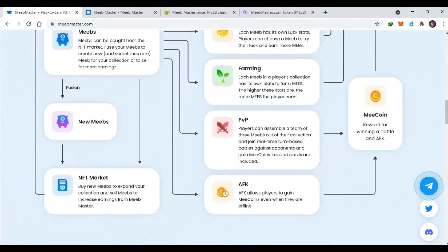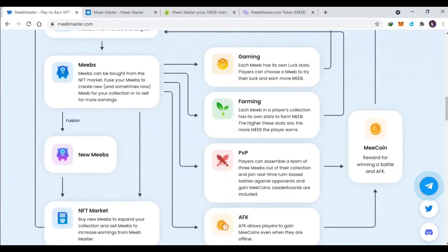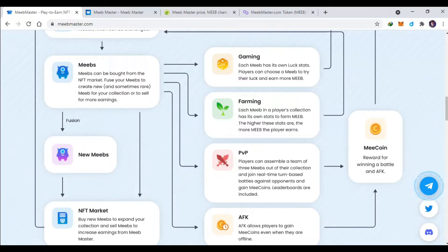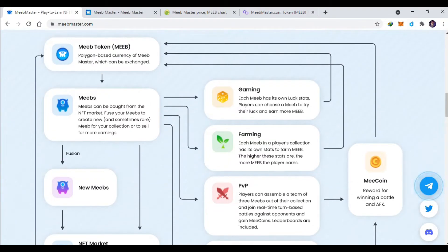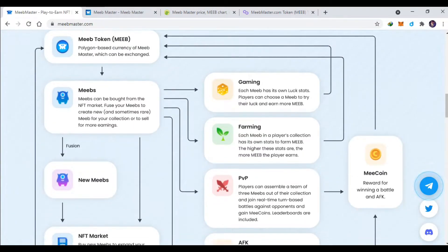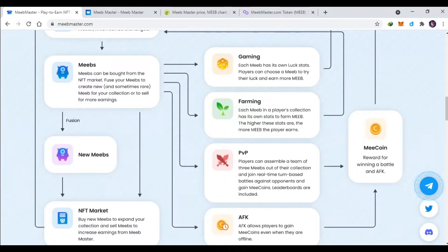Kalian bisa fusion MIP-nya untuk menjadi new MIP yang baru yang lebih hebat ya, jadi mungkin levelnya lebih tinggi, mungkin attacknya lebih tinggi lagi. Tapi kalian akan me-burning dua MIP jadi satu MIP yang lebih hebat.